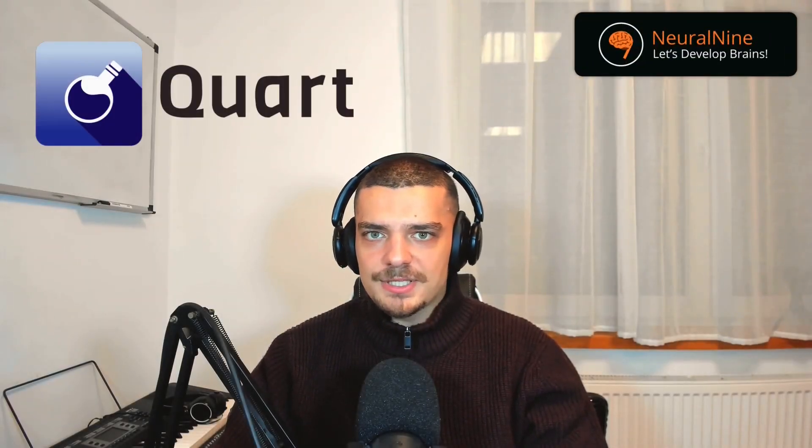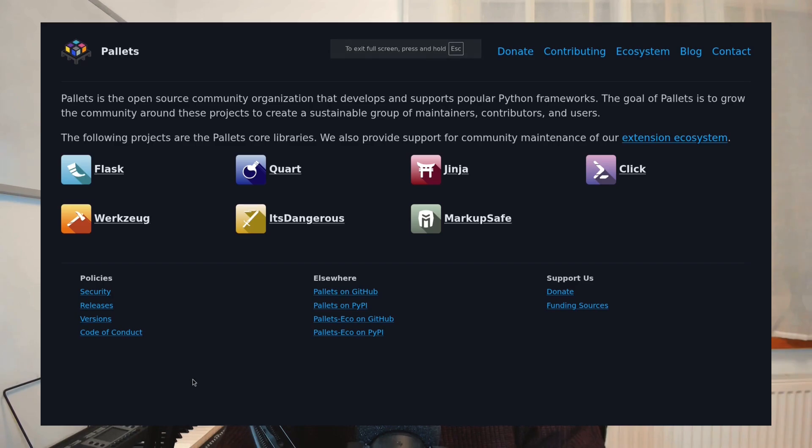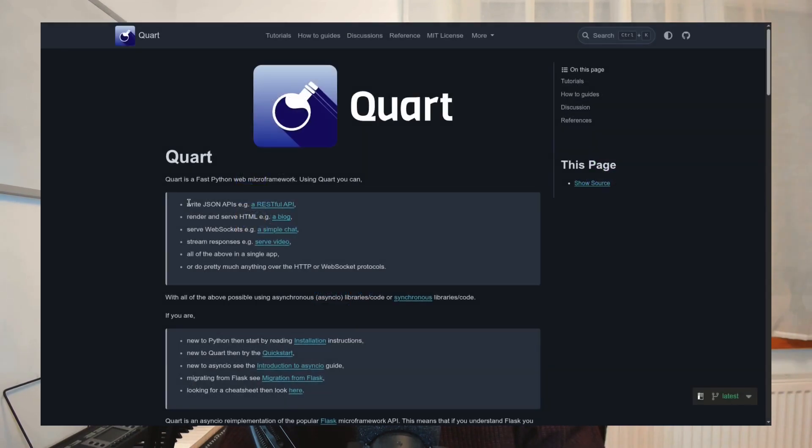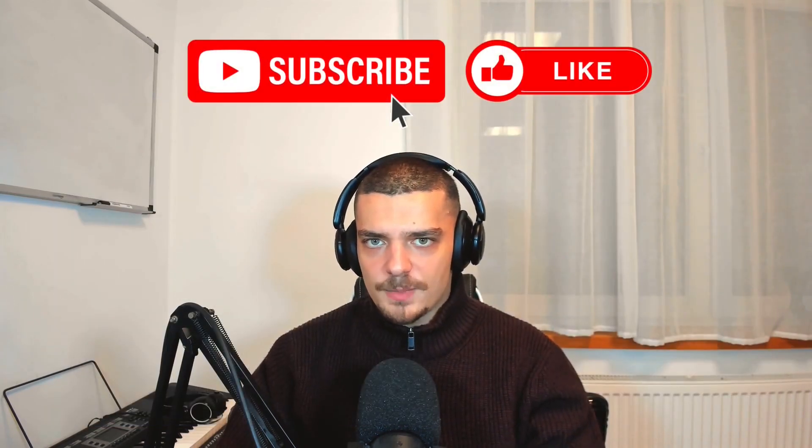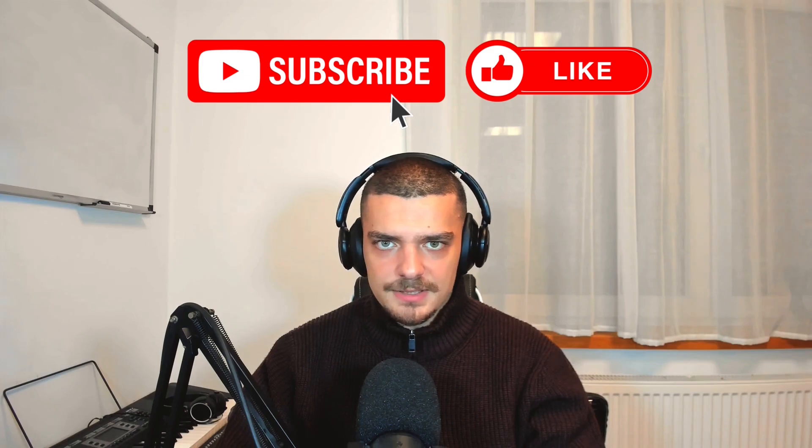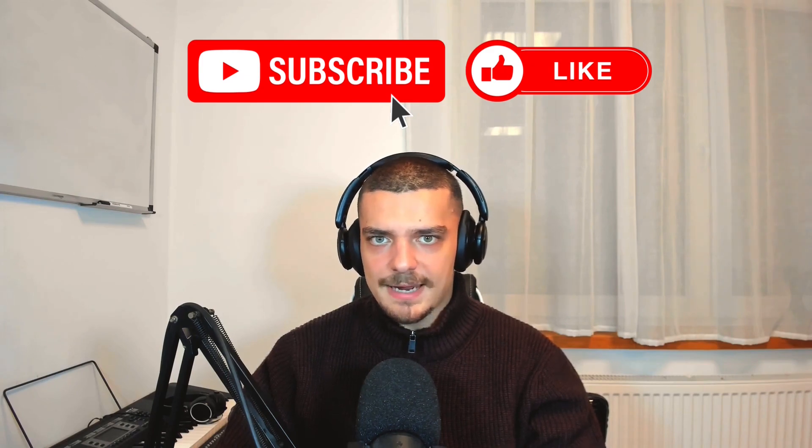Today we'll take a look at Quart, which is the asynchronous evolution of Flask. It's developed by the same organization that is behind Flask and it supports natively modern web technologies like WebSockets, HTTP2, request streaming, and more. If you like this video, let me know by hitting a like button and subscribing. But now, let us get right into it.